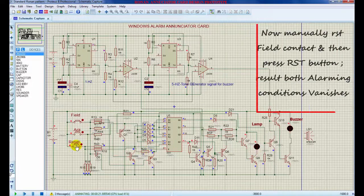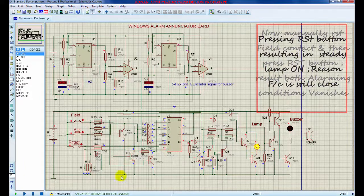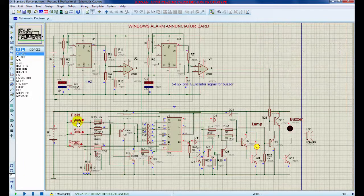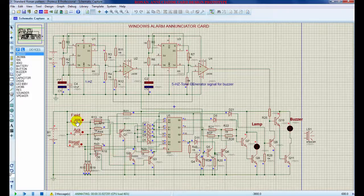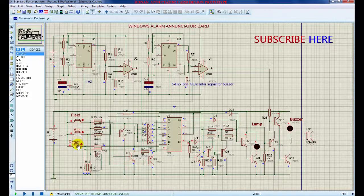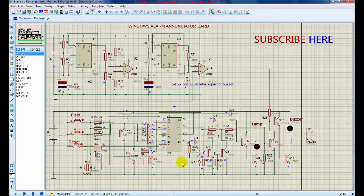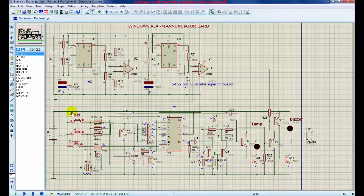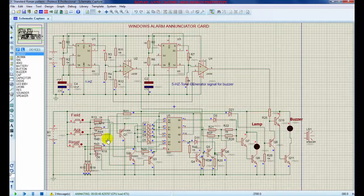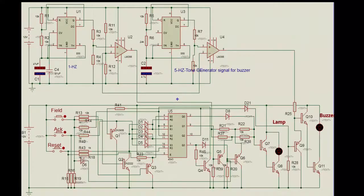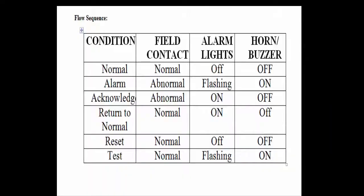For better understanding and description, follow the flow sequence given at the end. That's all, thank you so much.